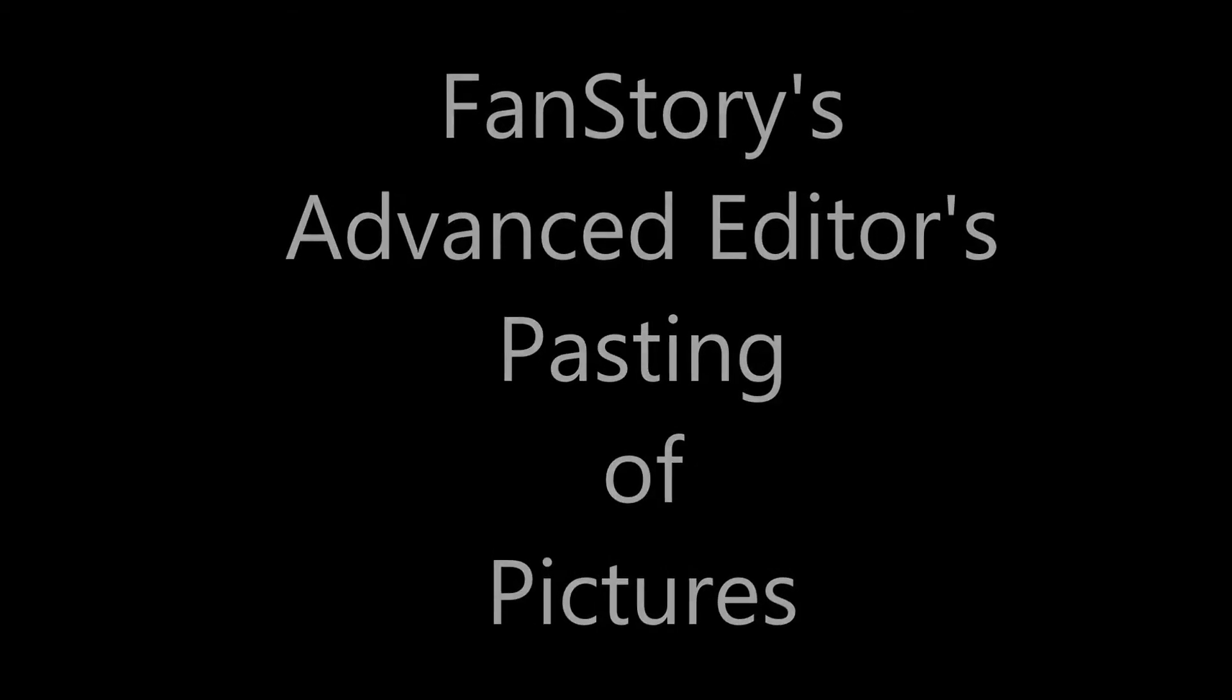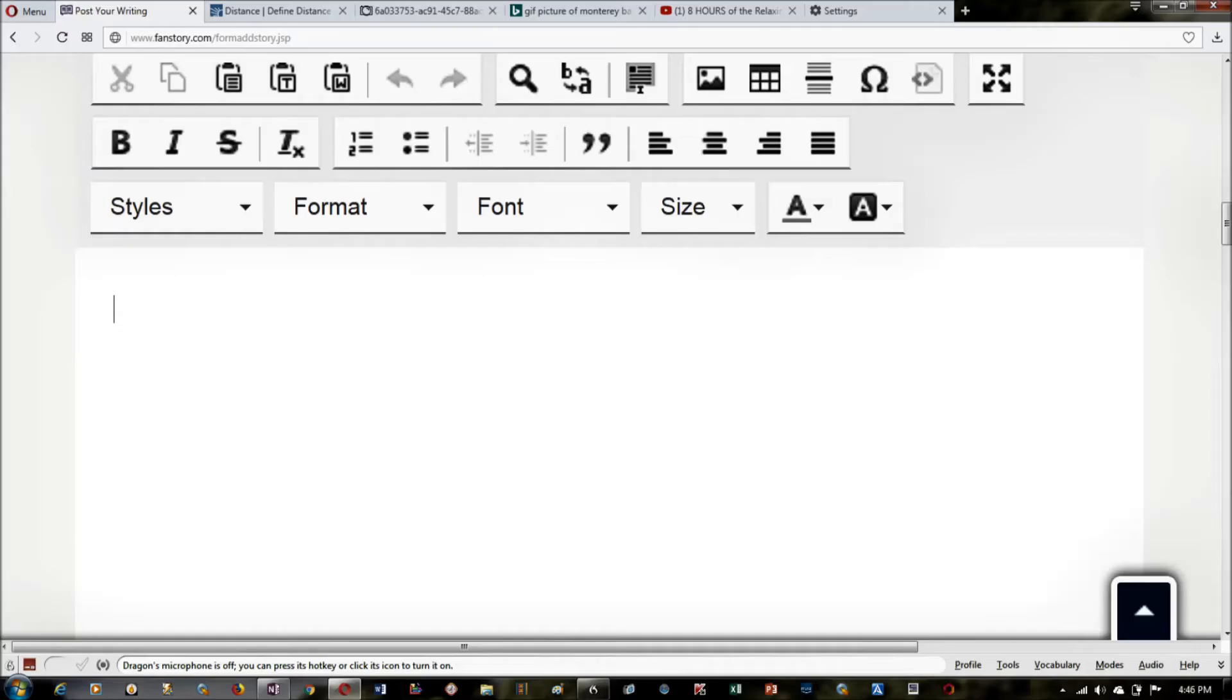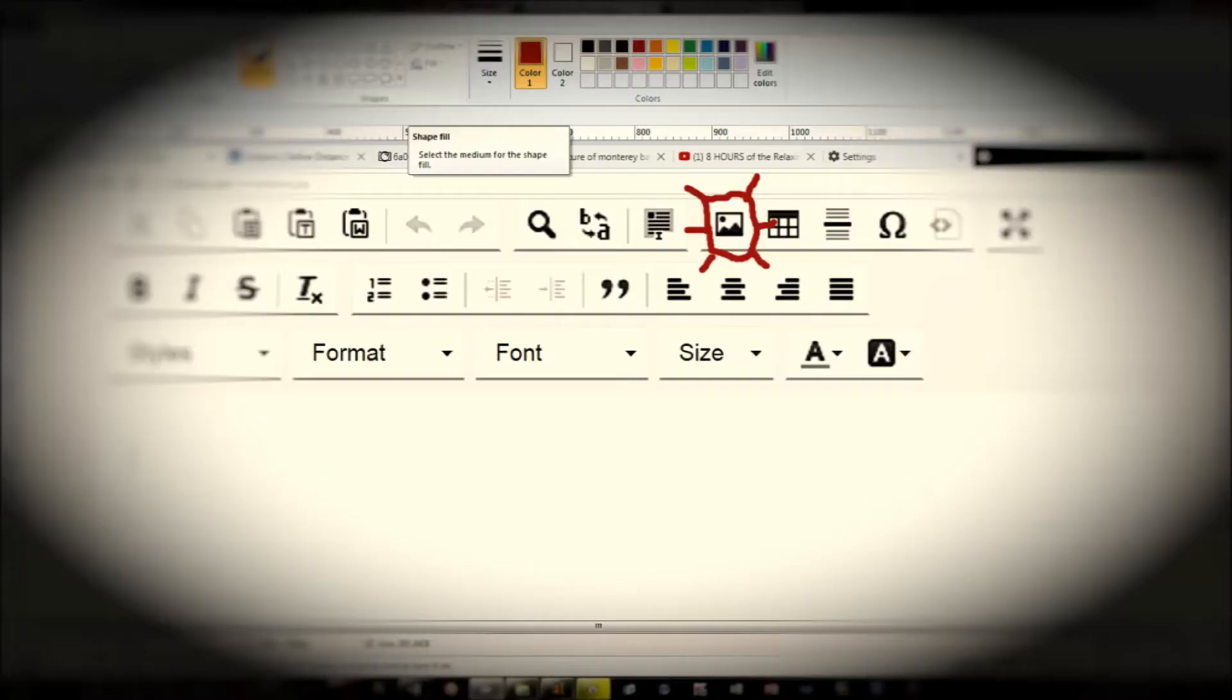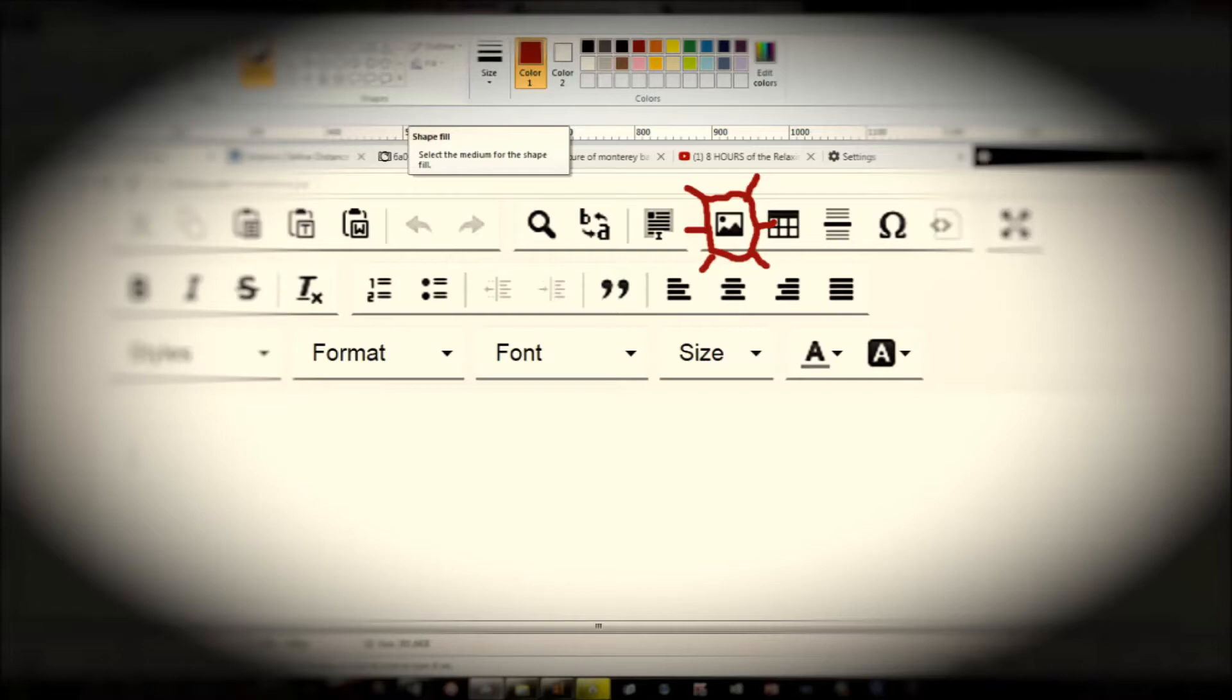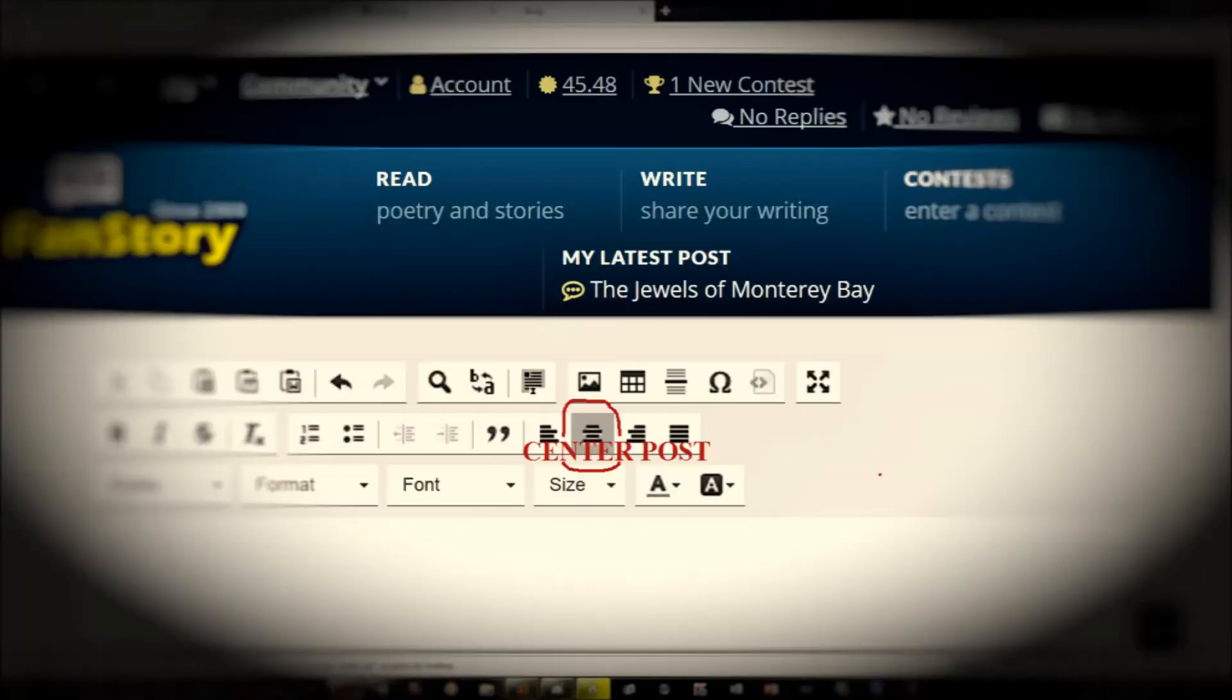Welcome to FanStory's advanced editor's pasting for pictures. Here is an advanced editor's template and now we're going to go to what I call the moon over the mountain picture function, which is to resize the picture or the quality of the picture. But first, we're going to center your picture on your template.